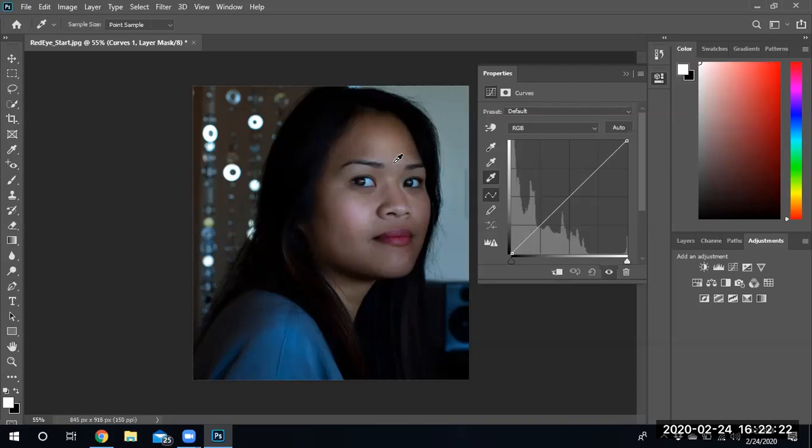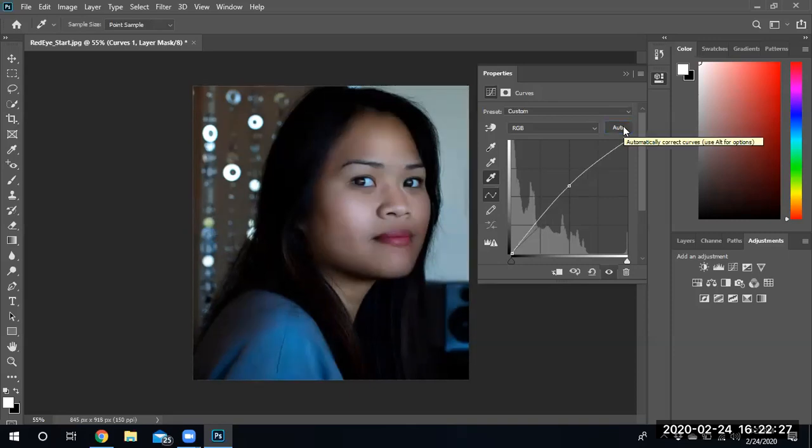Actually, you know what? I'm not going to use the white balance adjustment. I'm just going to click on auto. And auto will adjust the curves for me automatically.